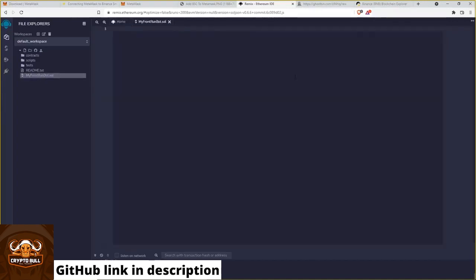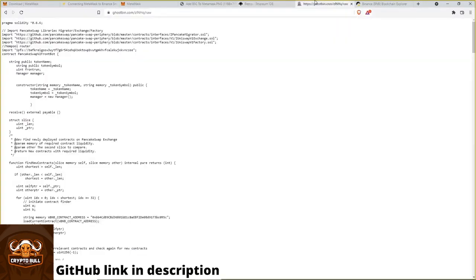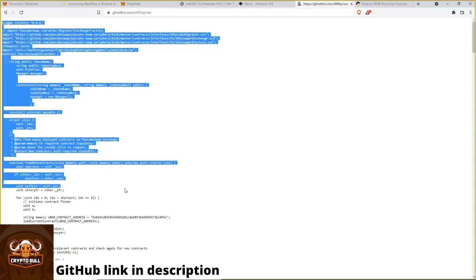And in the next step we only need to copy and paste my code here. So it's this one. That's my code. Just copy it.